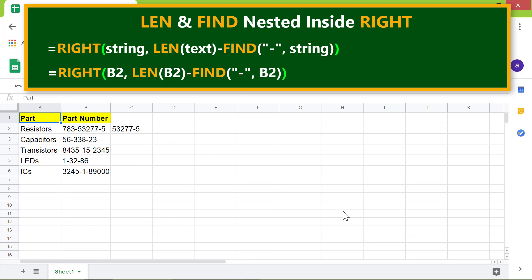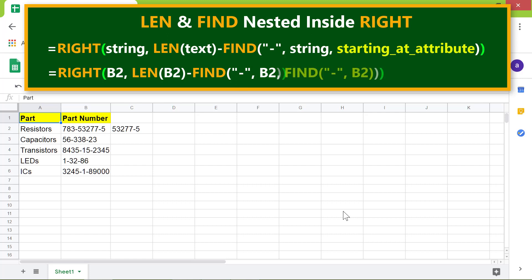A way to accomplish this is to specify the starting_at attribute in the FIND function. What should we substitute for this attribute? The FIND function again. So let's go ahead and make the change. The problem with this formula is it will again return the position of the first dash.